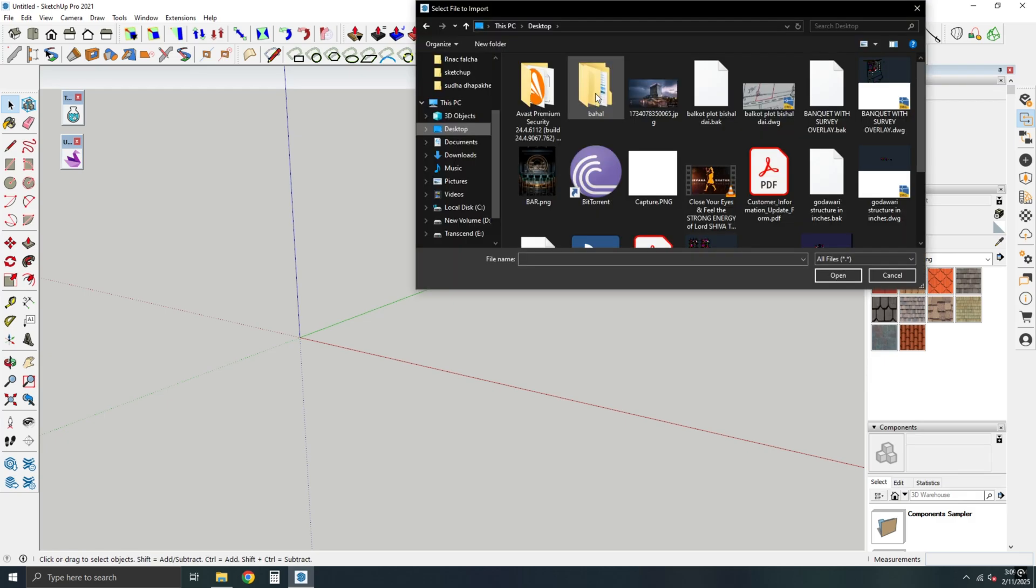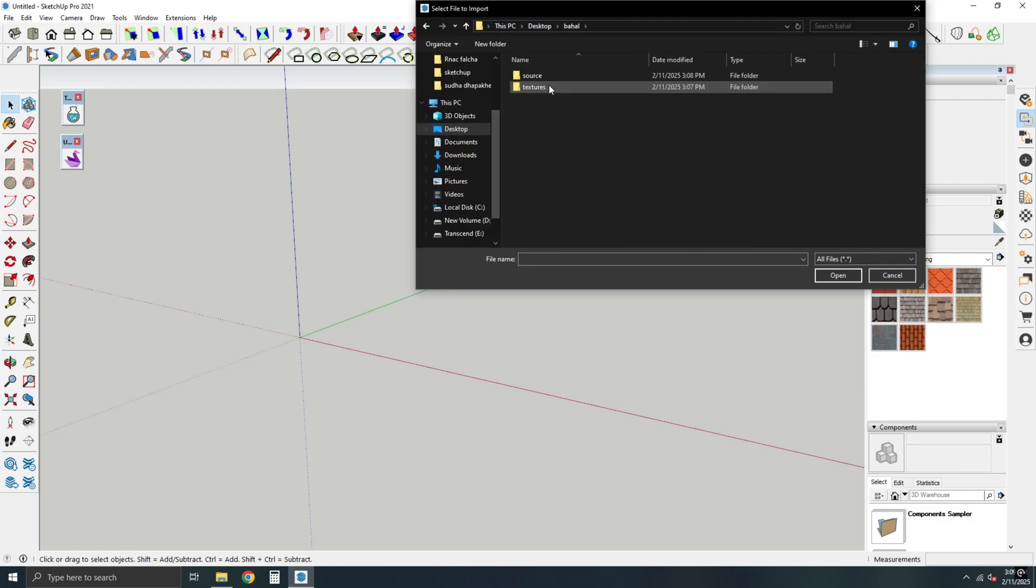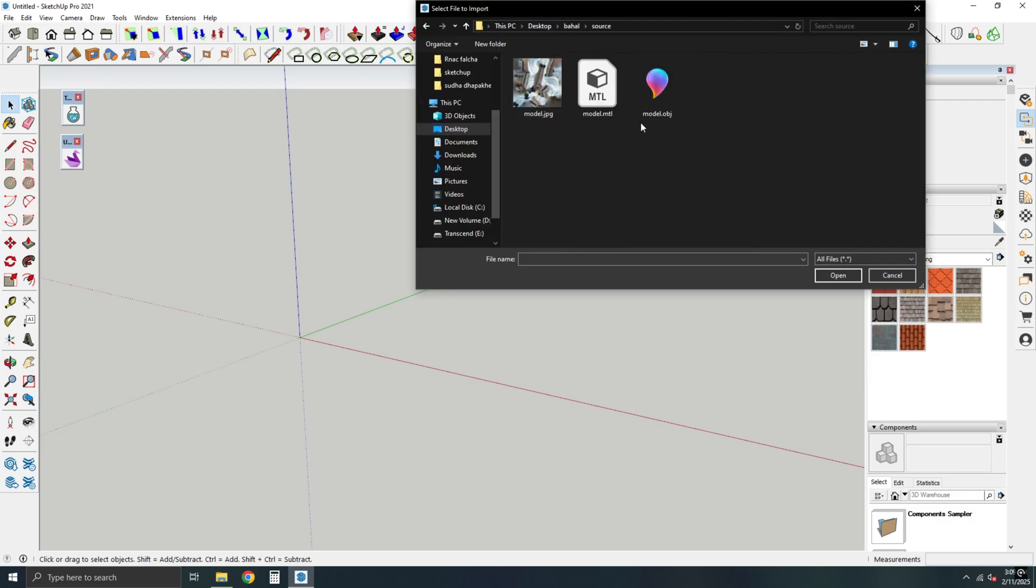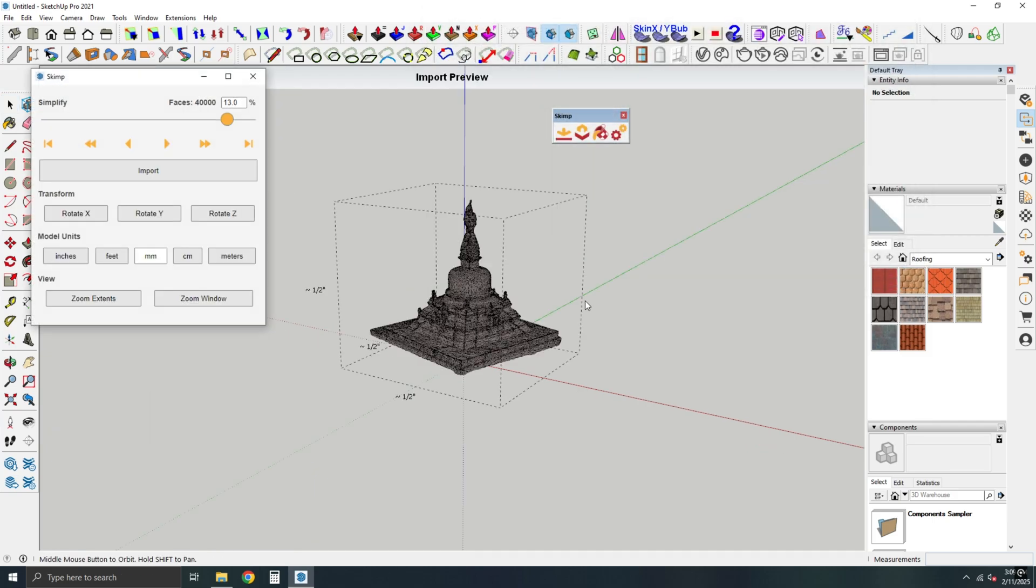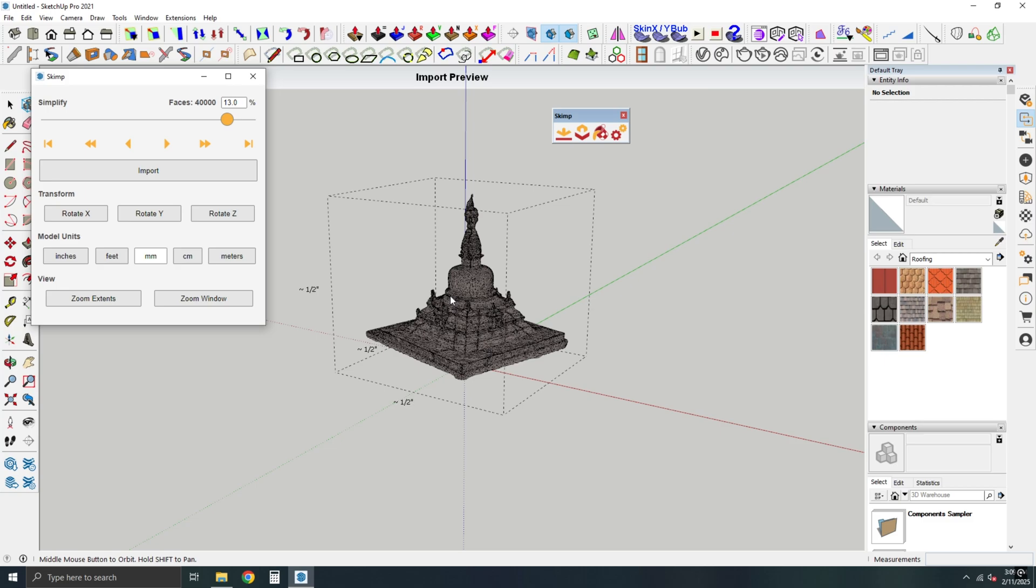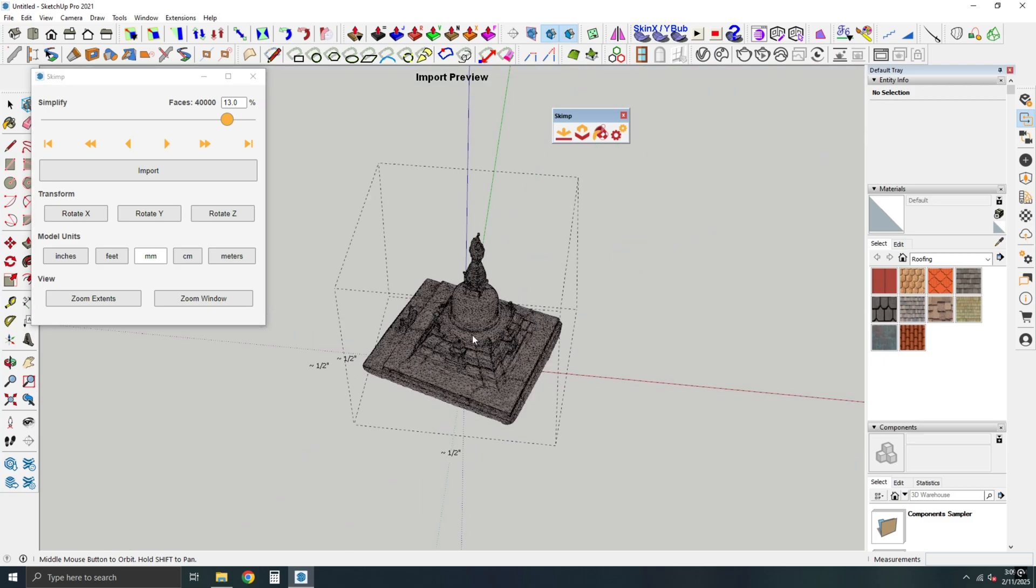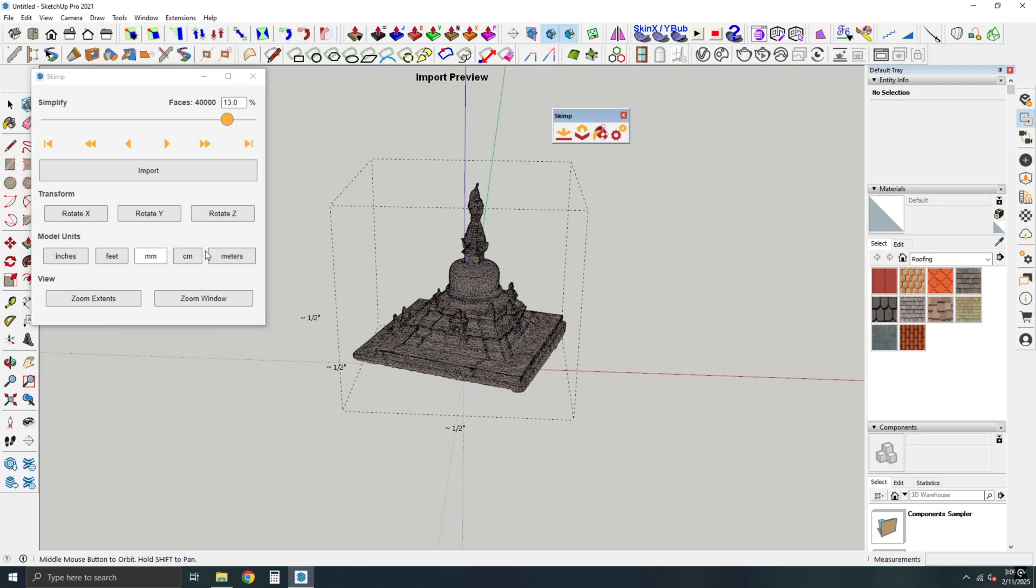Locate the extracted folder, and select the .obj file you want to convert. A preview of the model will appear. And select the desired unit for your model.